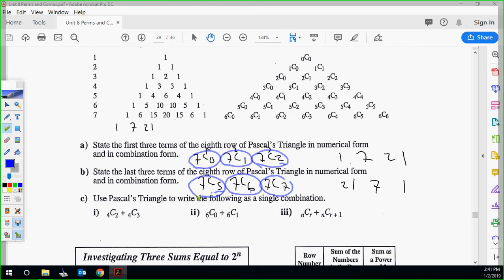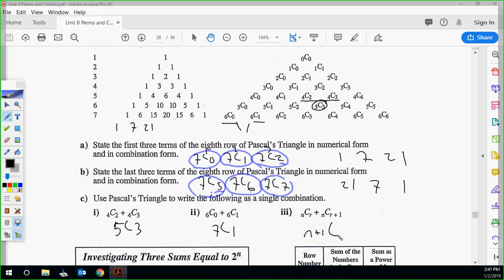Use Pascal's Triangle to write the following as a single combination. 4C2 plus 4C3: by the Pascal's Triangle pattern, those two adjacent entries add to give 5C3. And 6C0 plus 6C1 gives 7C1. The general rule is: nCr plus nC(r+1) equals (n+1)C(r+1). We can see the n goes from 4 to 5, or from 6 to 7.